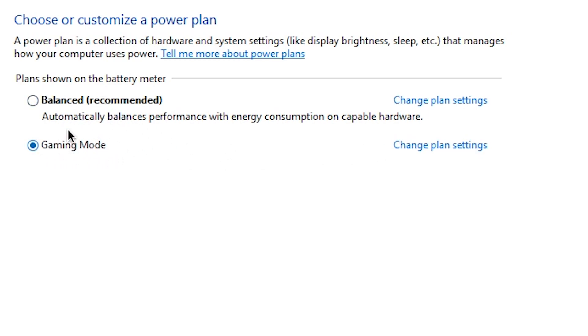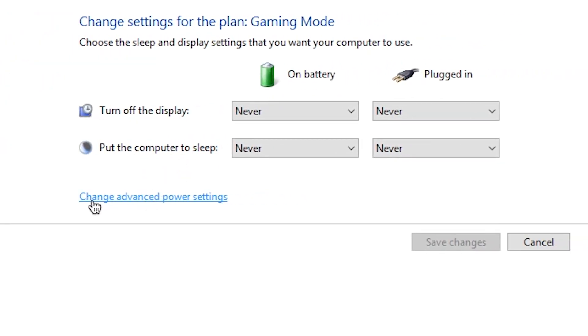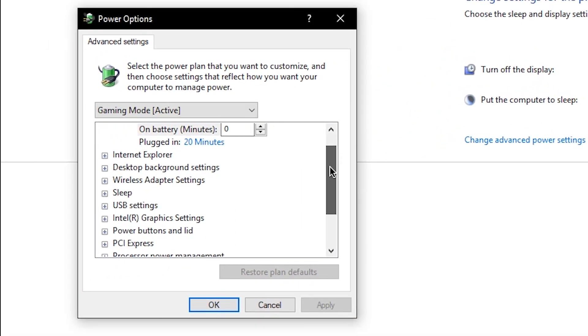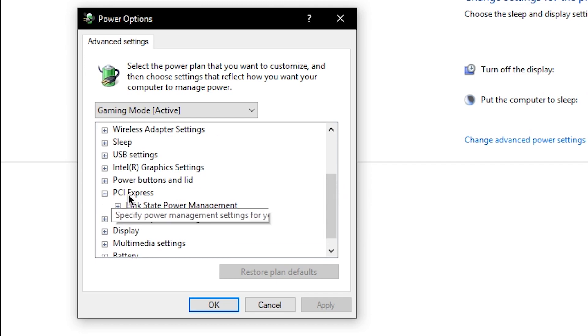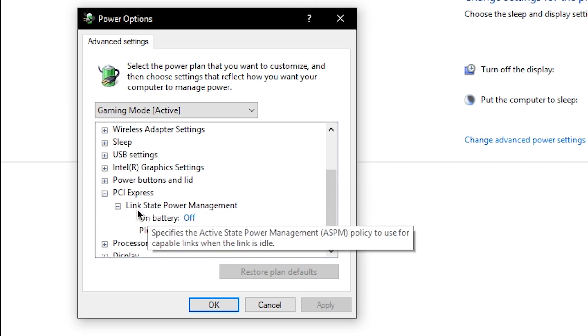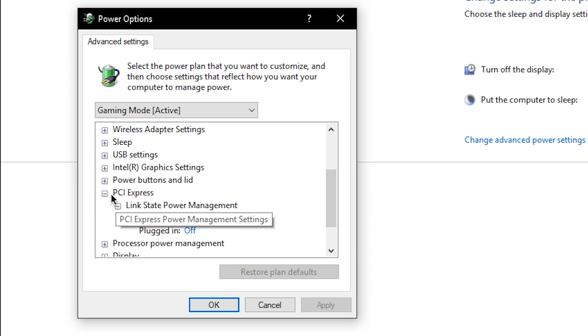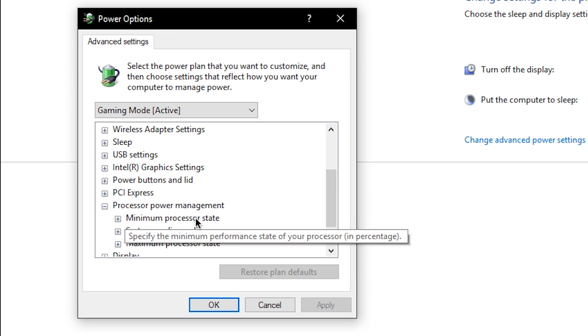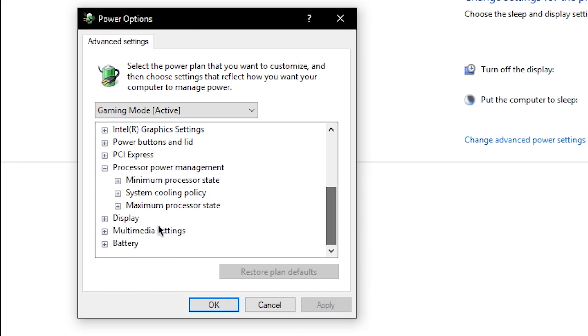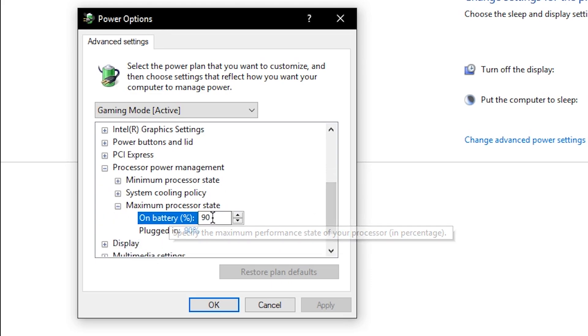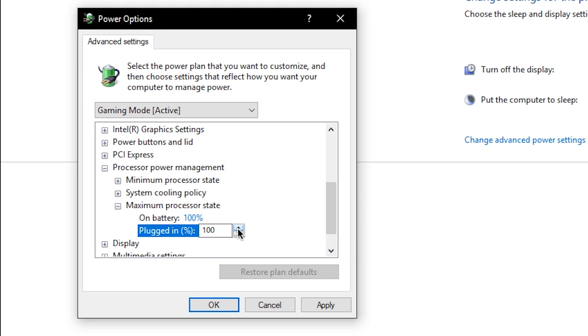It might be called like performance mode in your case or whatever. So you want to choose it, then click on change plan settings, change advanced power settings, and you want to head to PCI Express, make sure it's turned off, and then you want to head to processor power management. And set the maximum processor state, make sure it's set to 100. And then click OK.